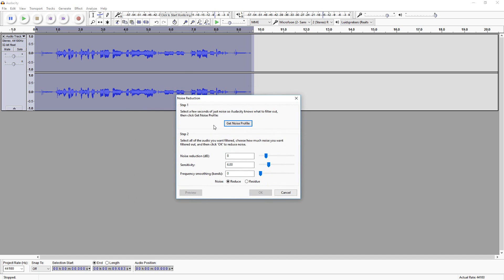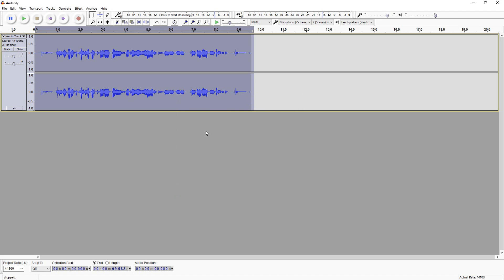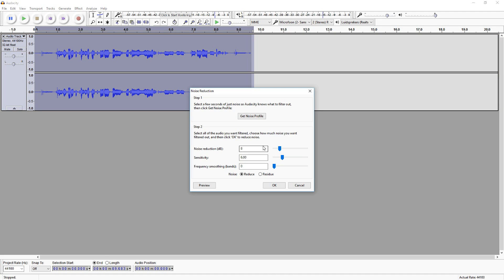What you want to do is get a profile first. I'm going to click on Get Noise Profile, so it's actually calculating. The next thing you want to do is click on Noise Reduction again.